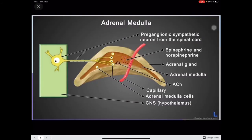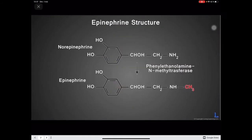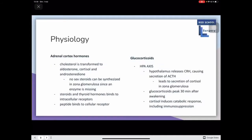Here is the adrenal medulla with its components as discussed, and the glands are covered by a capsule. Here is the transformation of norepinephrine into epinephrine and the PNMT enzyme we discussed. As for the adrenal cortex hormones, cholesterol is transformed into aldosterone, cortisol, and androstenedione.